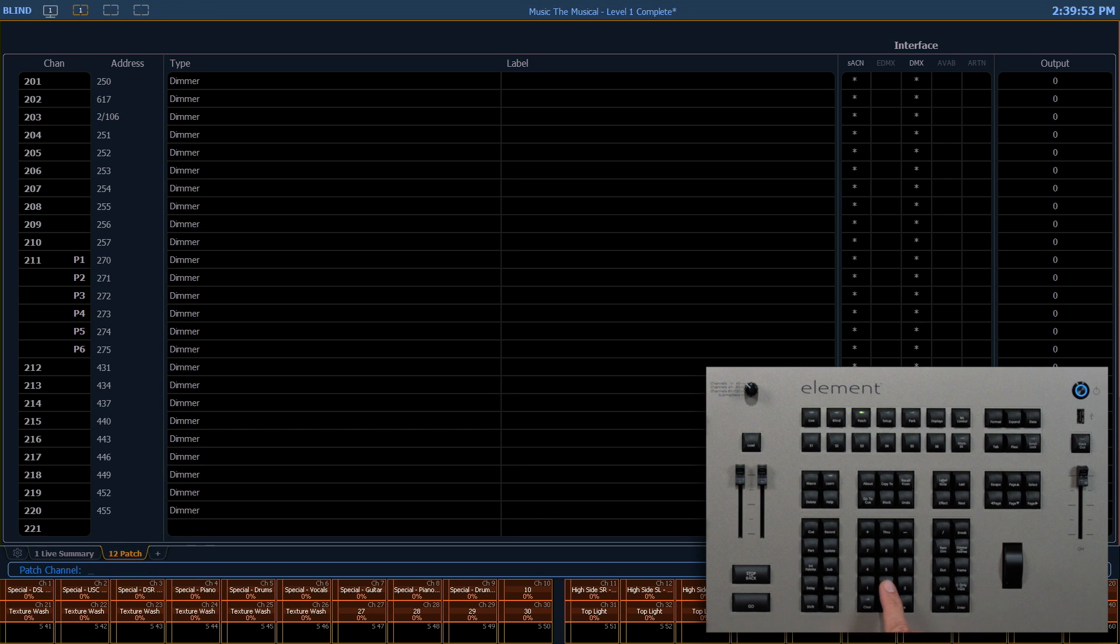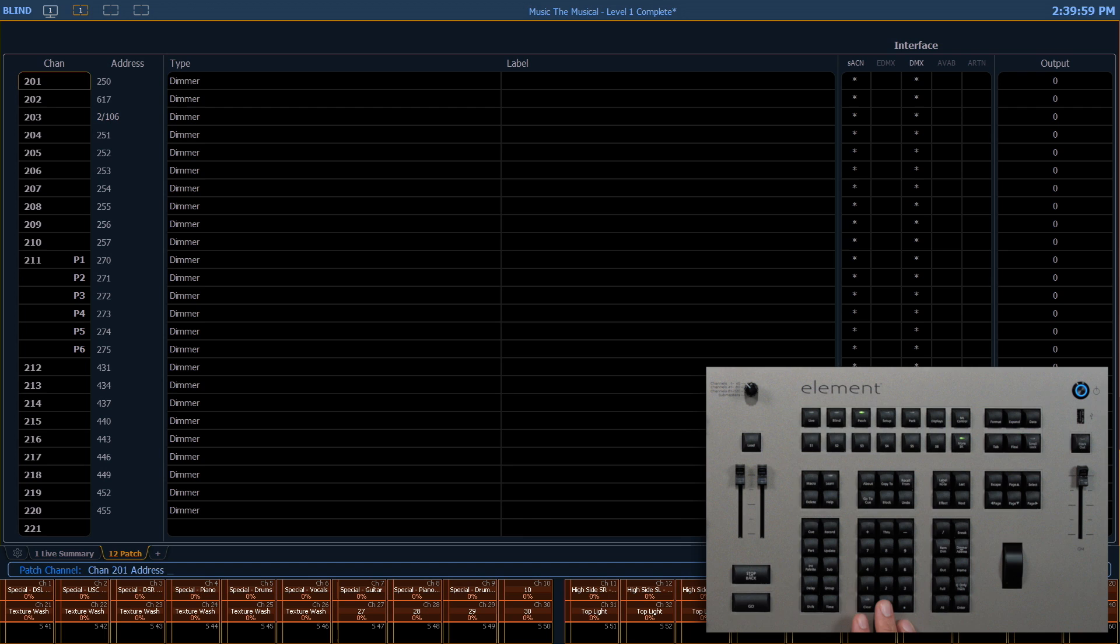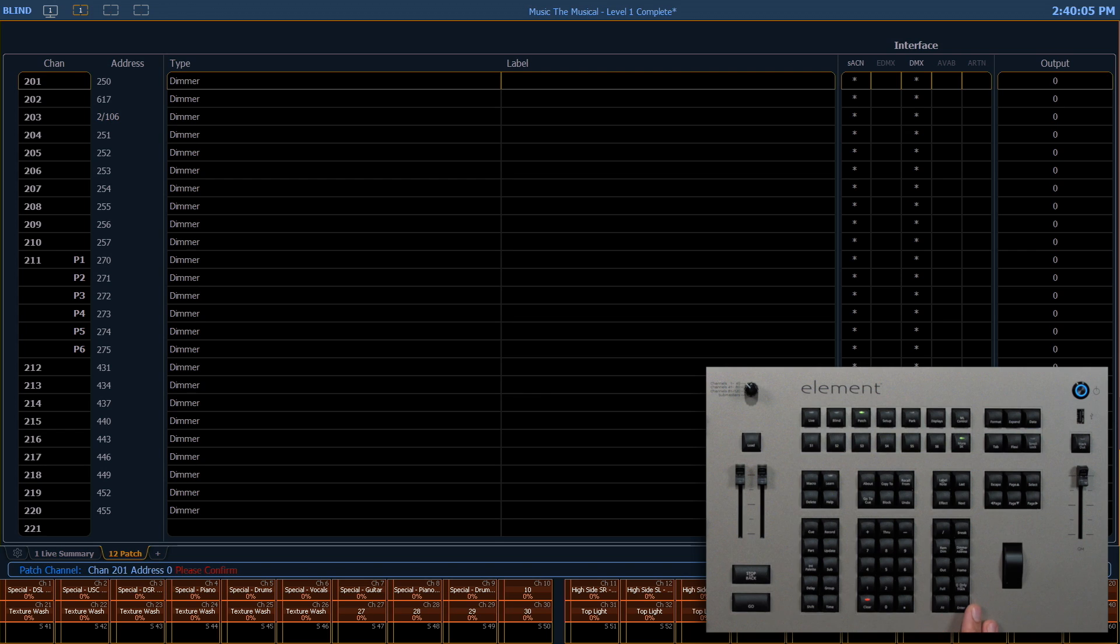So if I need to clear something, say channel 201, at—it posts our word address again—zero, enter, and I have to press enter again to confirm.